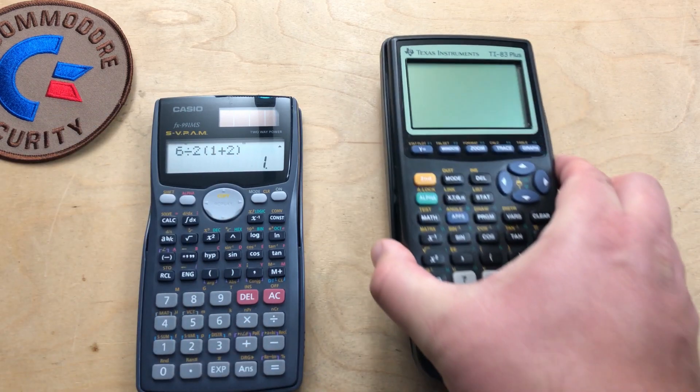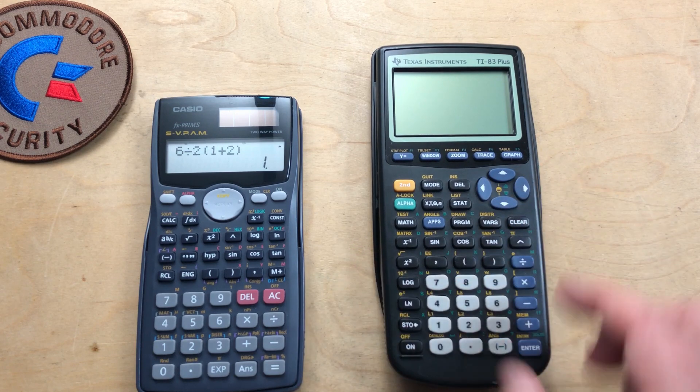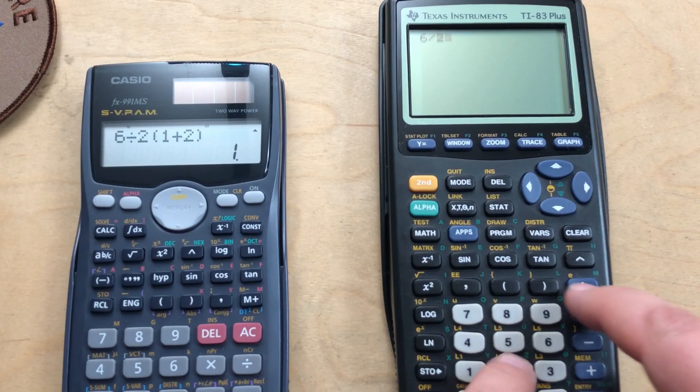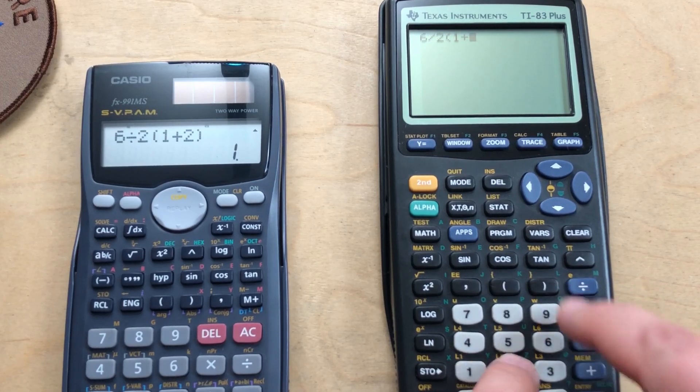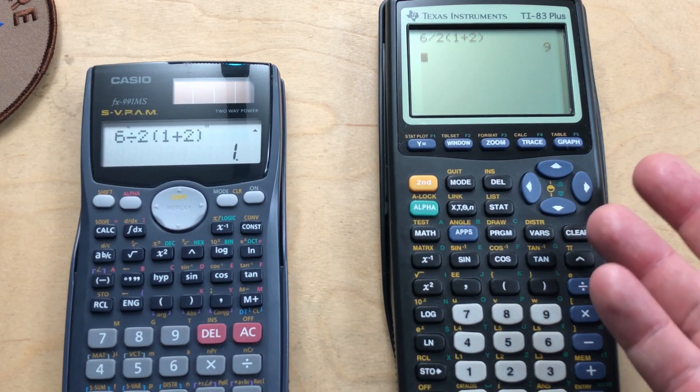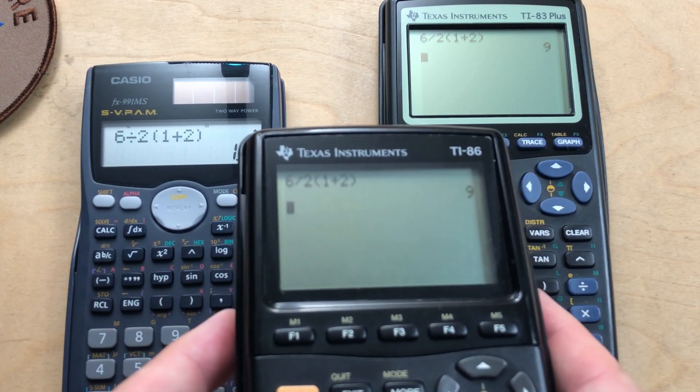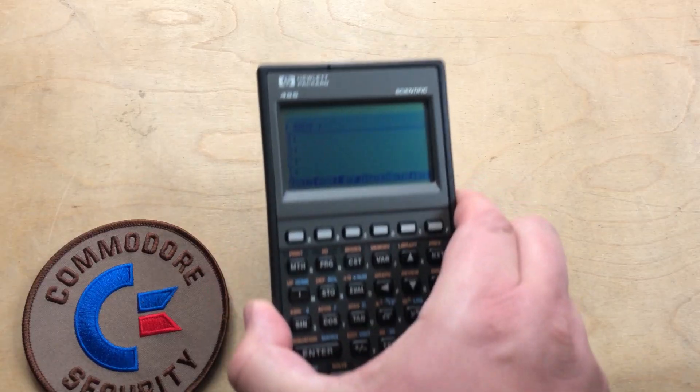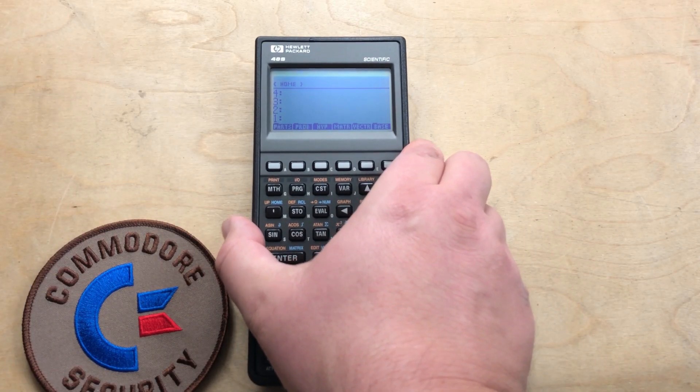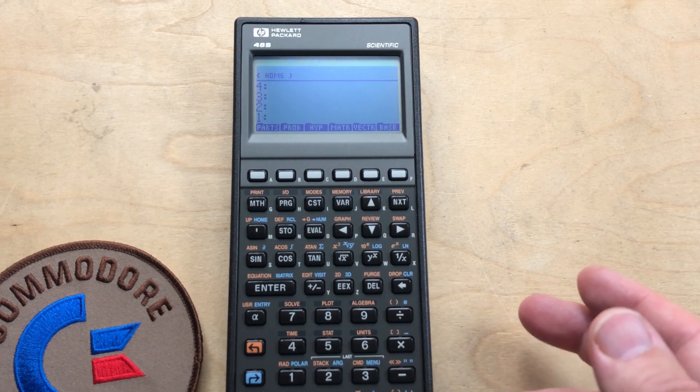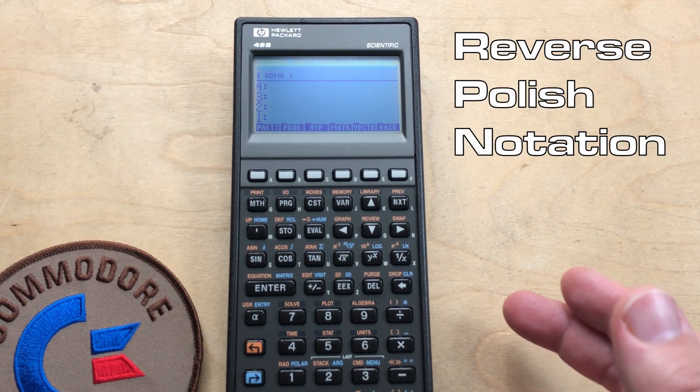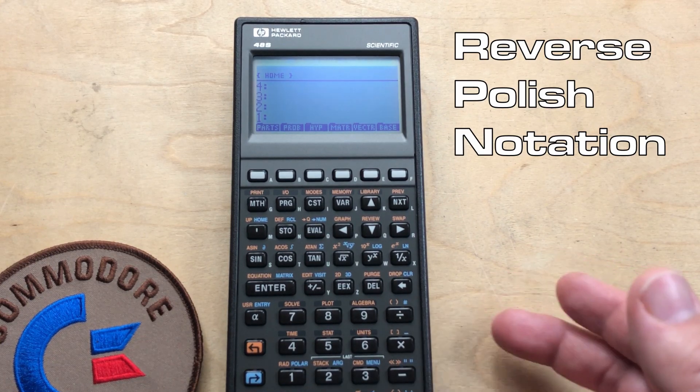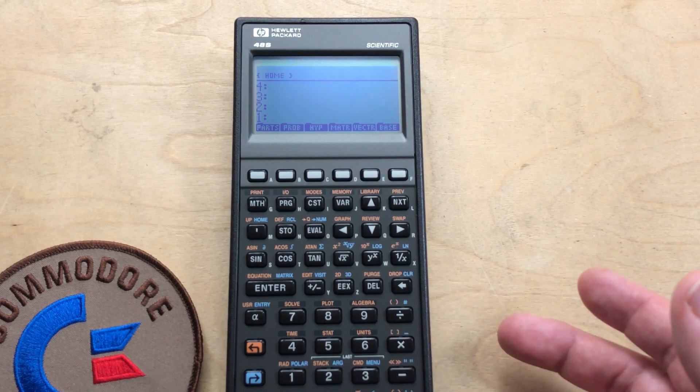Then I grab my TI-83+, and it gives nine, the same as the TI-86. So here's my HP-48S. Usually this uses RPN, but you can get it to do regular algebraic calculations.